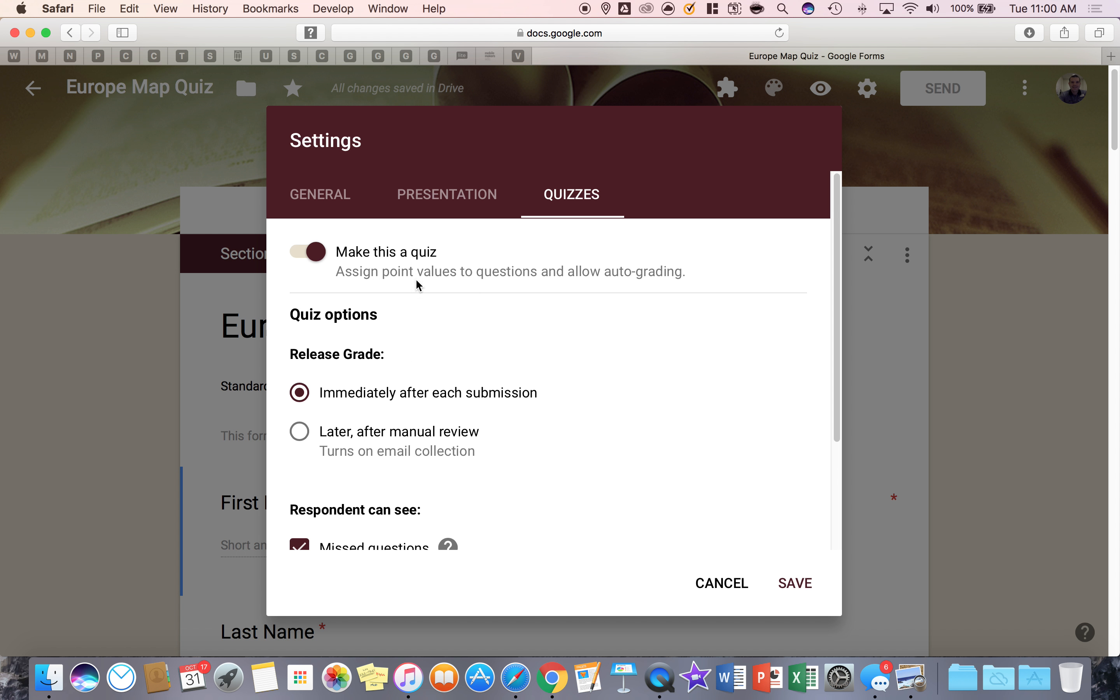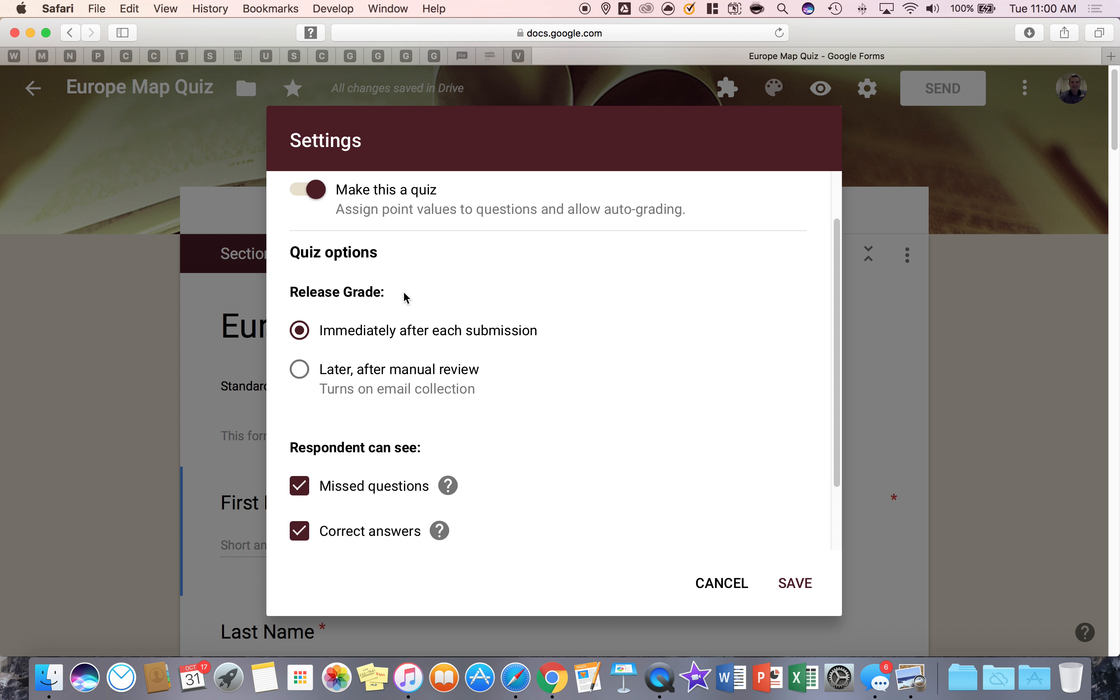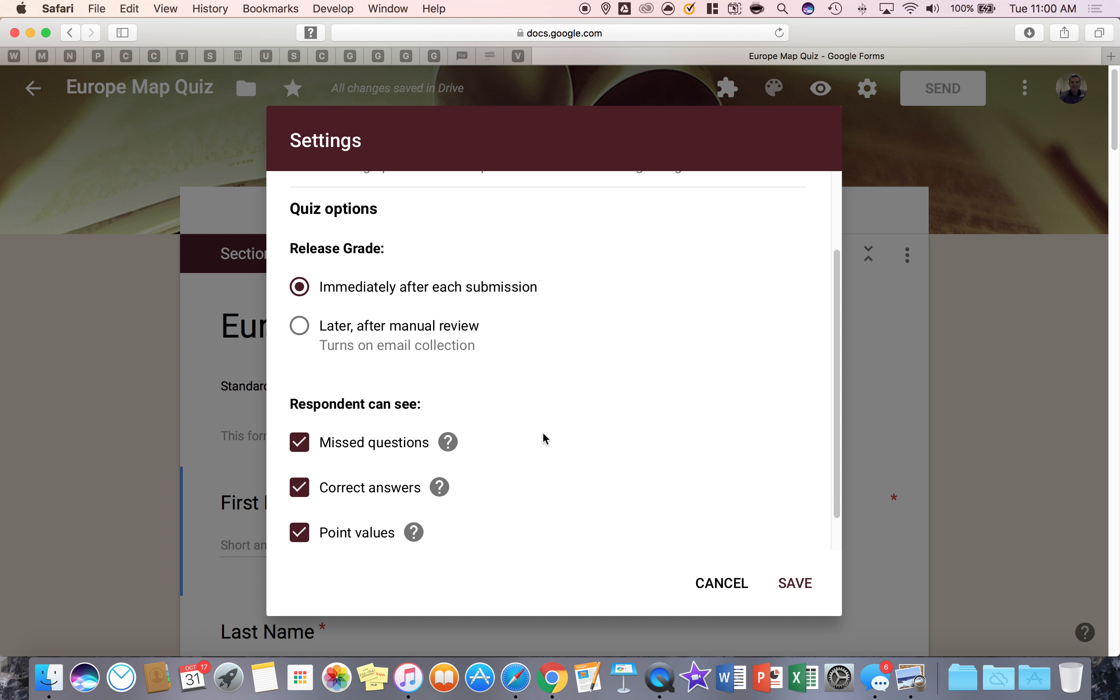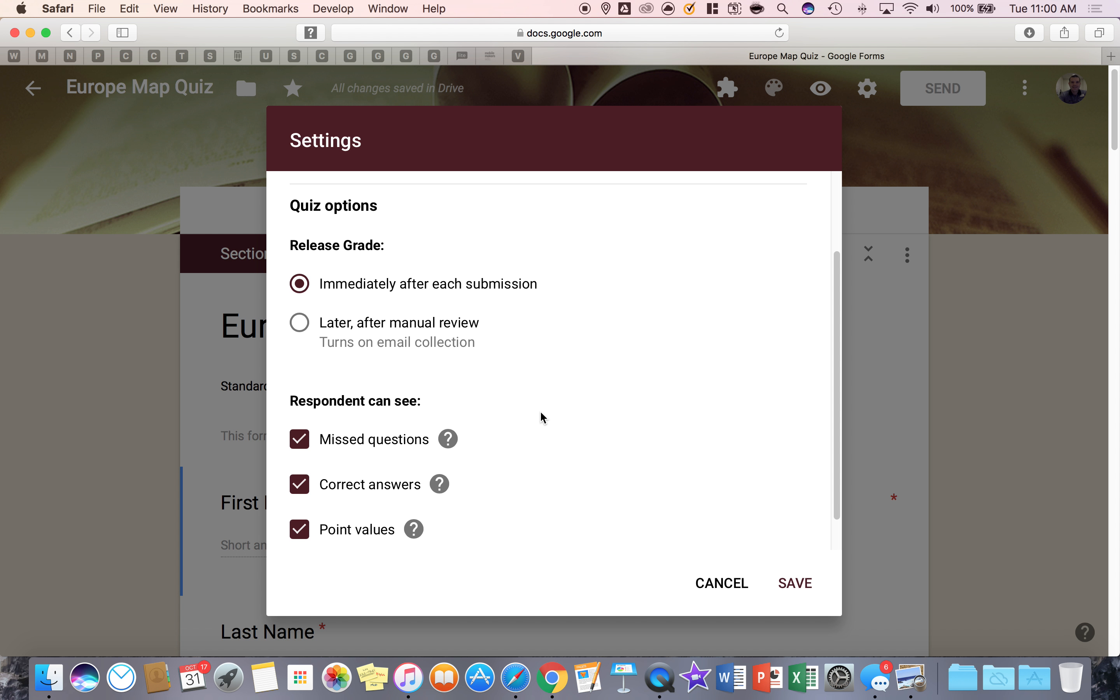Now this is important going here because you also want to see how you're going to release the grades. If a student takes my assessment, they're going to get their grade as soon as they submit their Google form and they're going to see the missed questions, what the correct answers were and what the point values were for each question. It's up to you if you want to eliminate that option for the student.